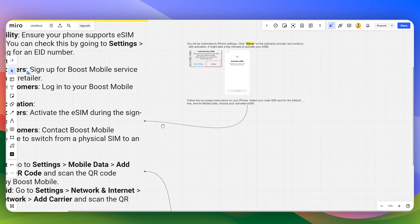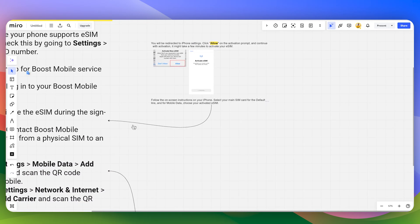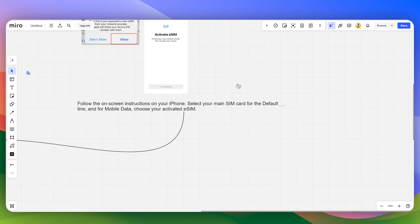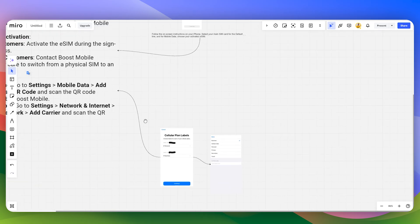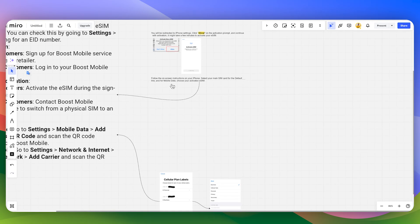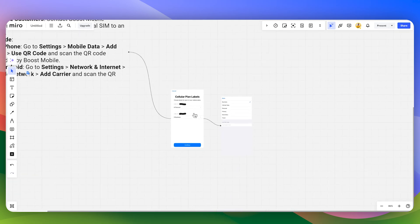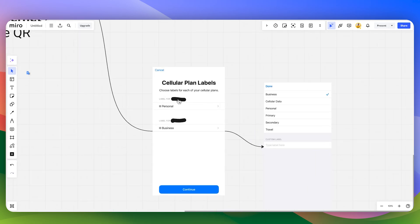And select your main SIM card for the default line, and as for the mobile data you can choose your activated eSIM. Again, it's depend on you which you want to go with.